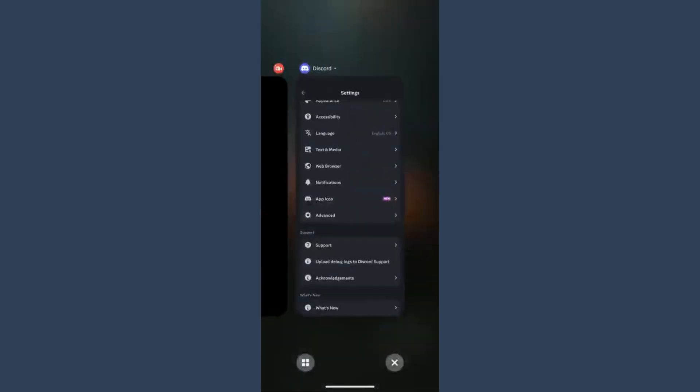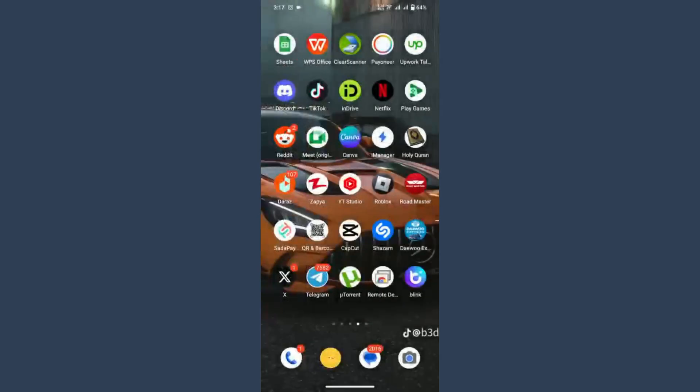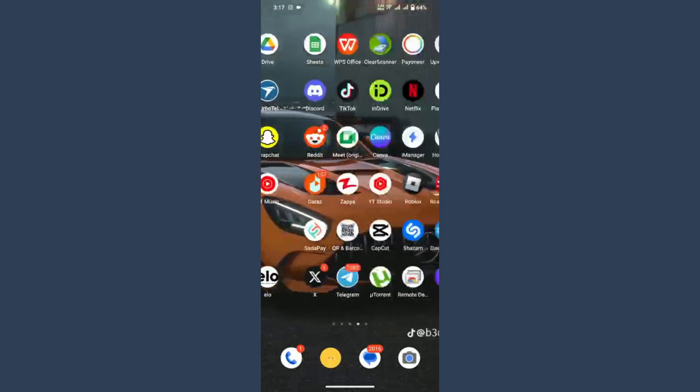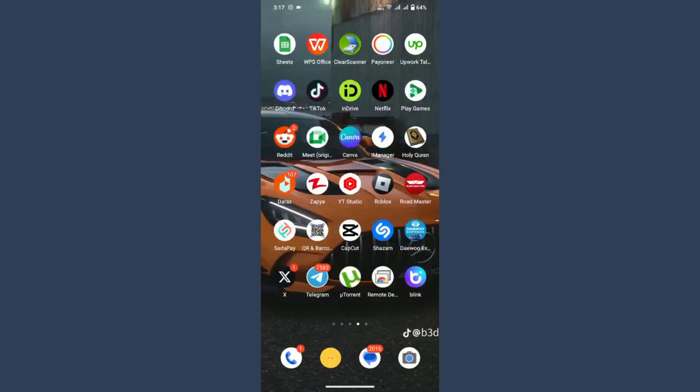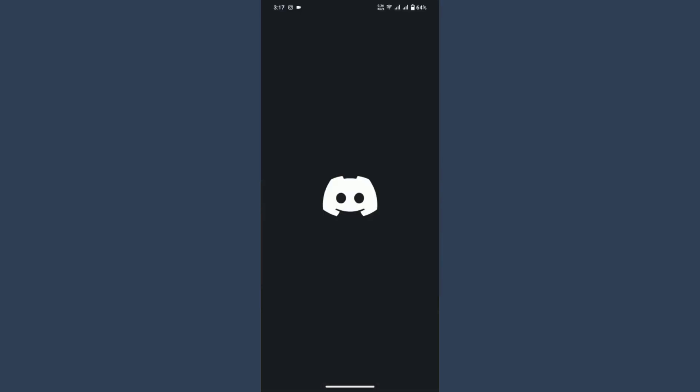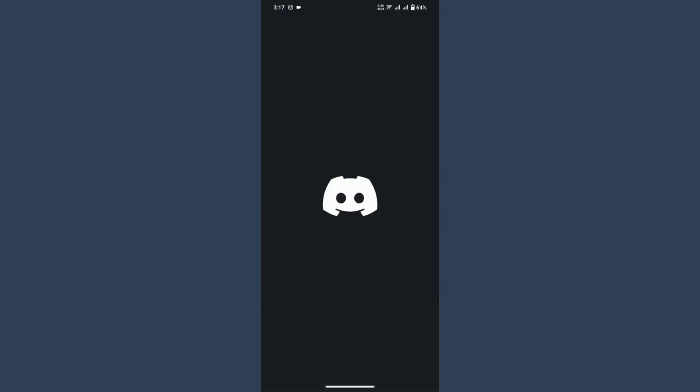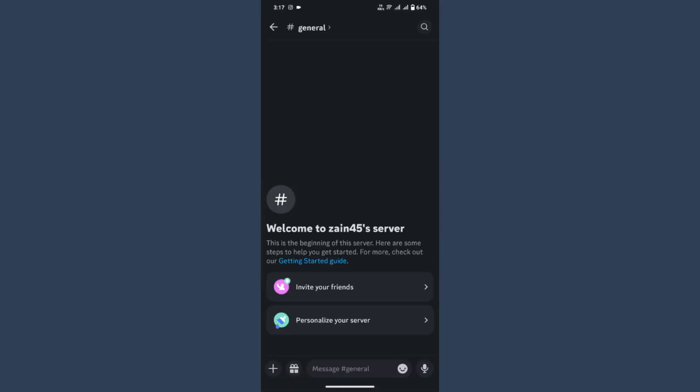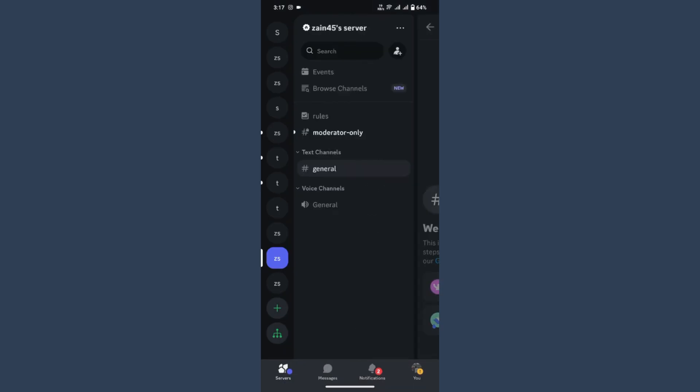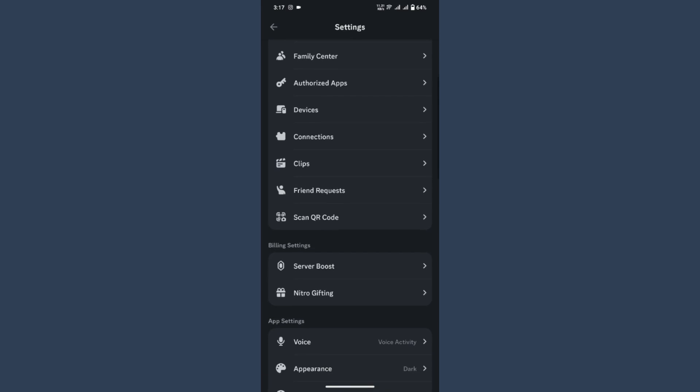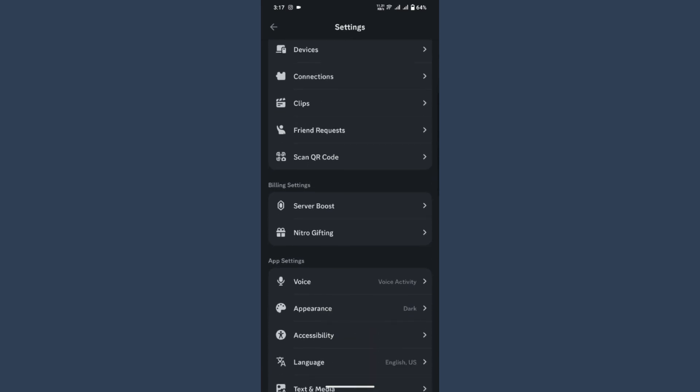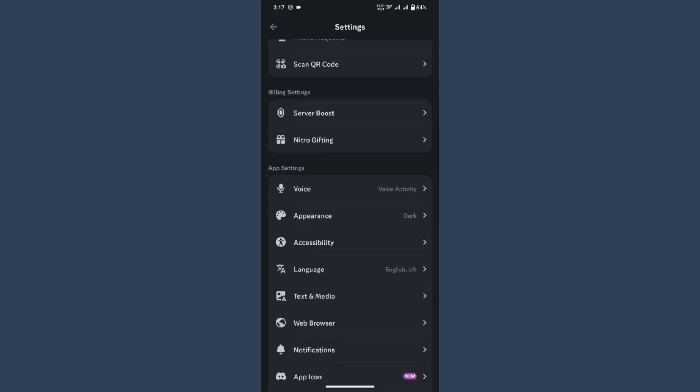So here is the Discord application. Now you have to again click on your profile icon, go to Settings, scroll up, and search for Appearance.